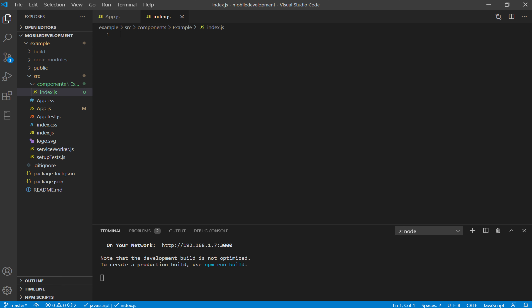You may be asking why I'm using index.js. Node — and since React is built on Node — will look for, by default, an index.js file within a folder. This means all we have to do is point at the folder we want, and it will assume we mean index.js and automatically use that file.